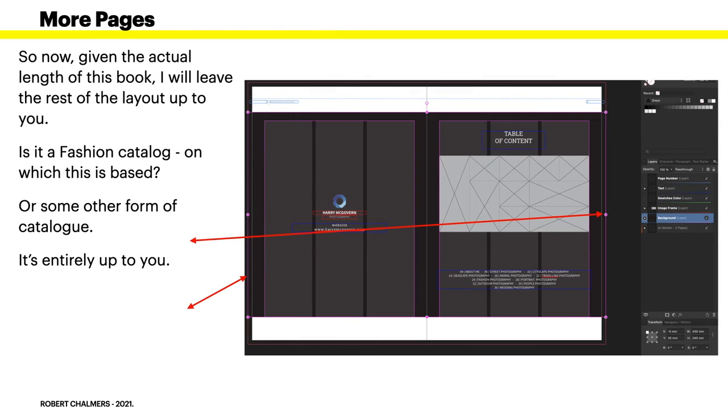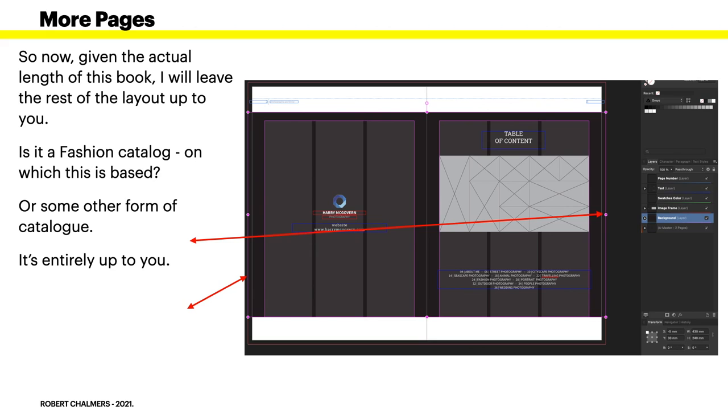Fairly straightforward. Now given the actual length of this book, I'll leave the rest of the layout up to you. It is a fashion catalog after all, on which this is based, or some other form of catalog. It's entirely up to you.